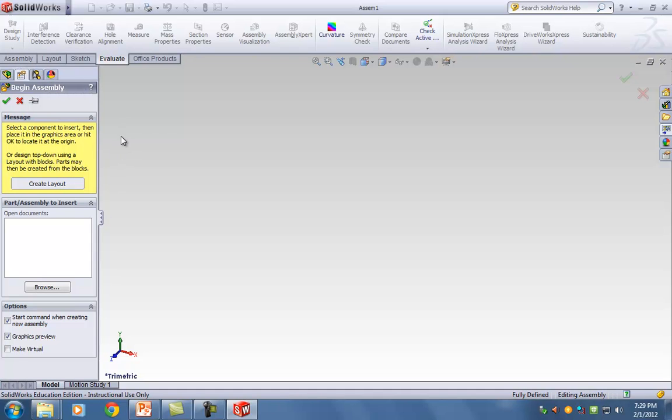Here's the whole idea: we have all these parts and we need to bring them in, and we need to link them together under something called mates. In order to bring them together, the first part that you bring in is called the fixed part — this is the part you're going to build everything on.